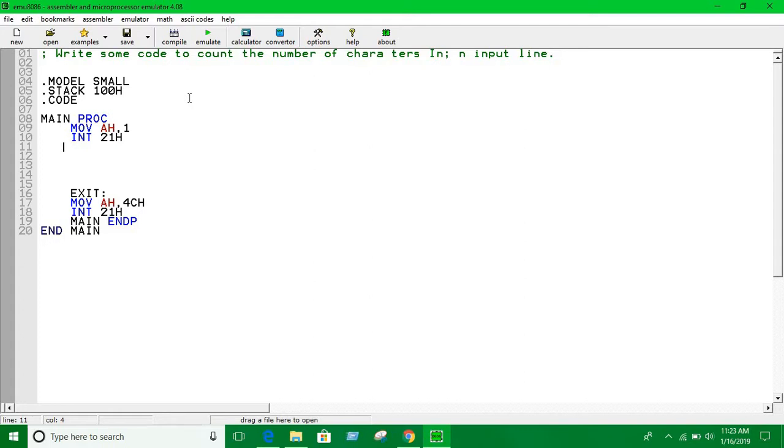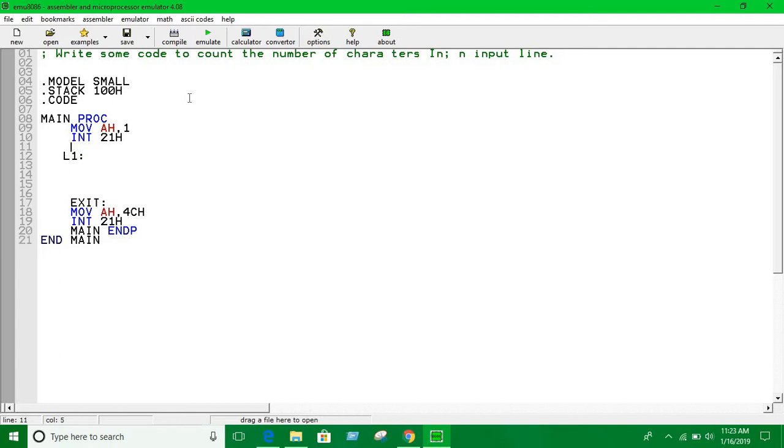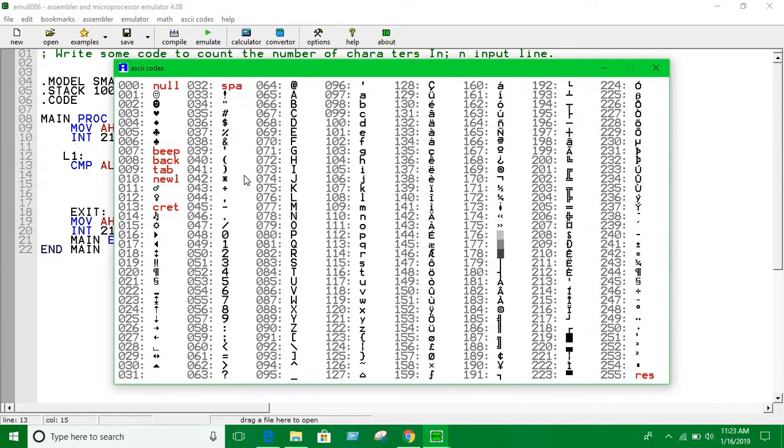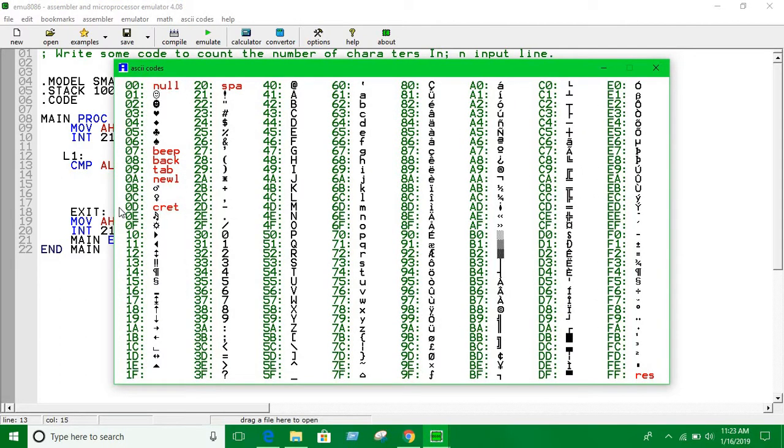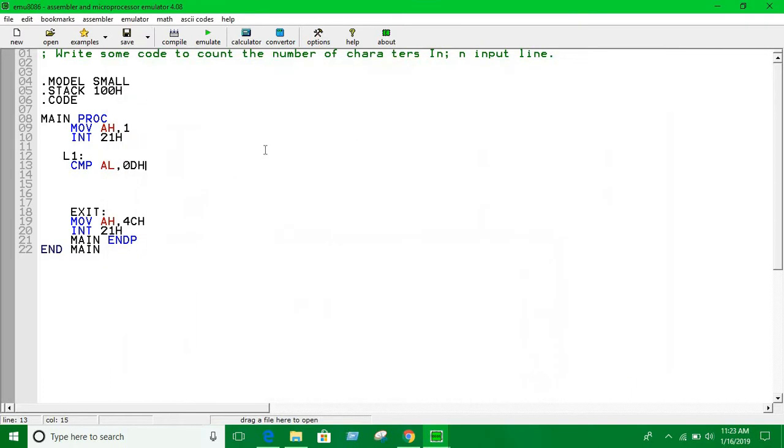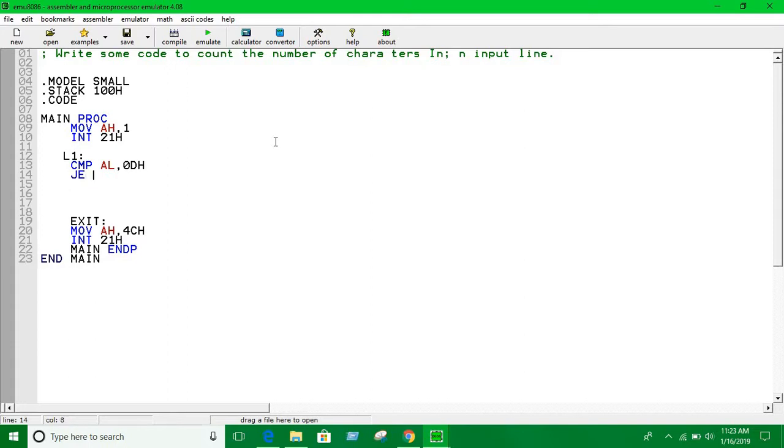Let's say we give L1 or enter. We compare the value of AL, whatever input goes into AL, with 0Dh which is the code for carriage return or enter. You can just use 13 - it's the same, doesn't matter. Using 0Dh means hexadecimal. If it's equal, jump to another level.